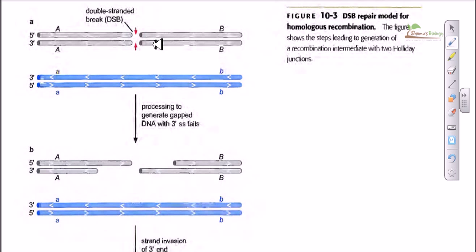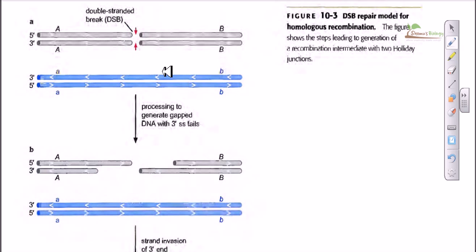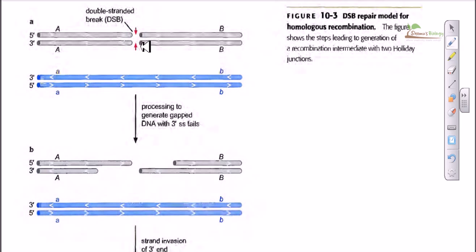Now if we think about the procedure of the DSB repair model of DNA recombination, we must begin with the state where one DNA is cut in both of its strands. If we think about the difference between this DSB model and the normal Holliday junction model: in the Holliday junction model we see a single-stranded nick in each strand of the homologous pair, but in this case we are looking at a double-stranded break in one of the DNAs.